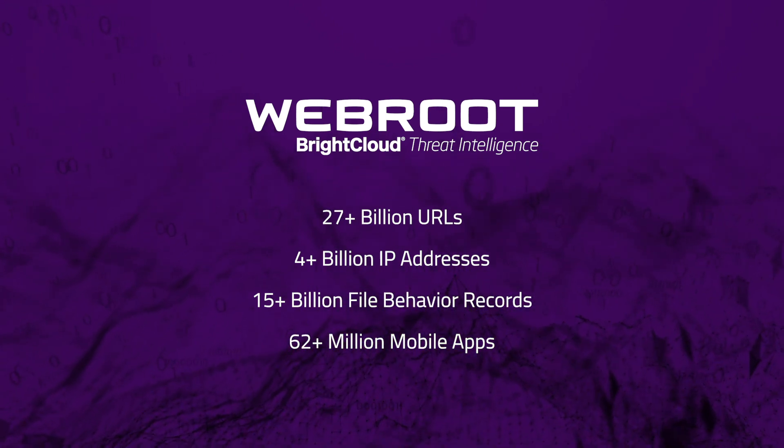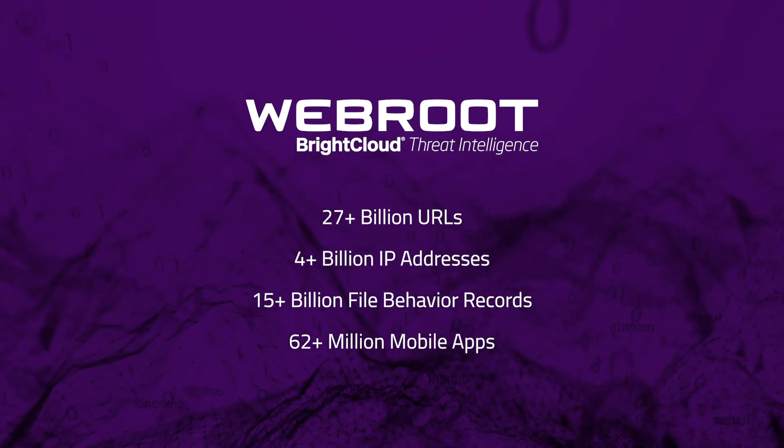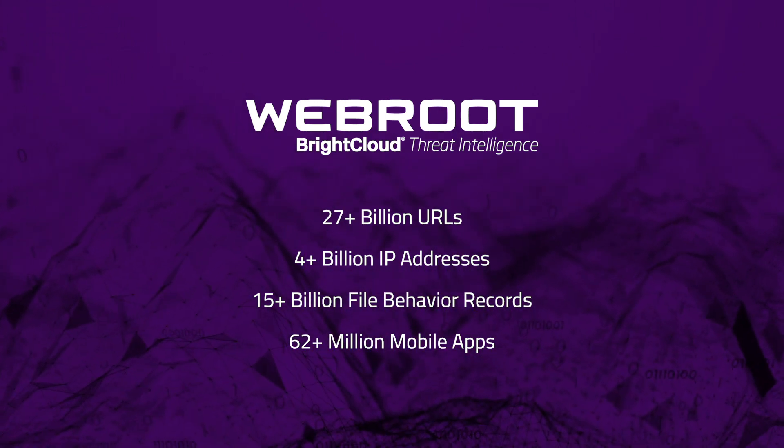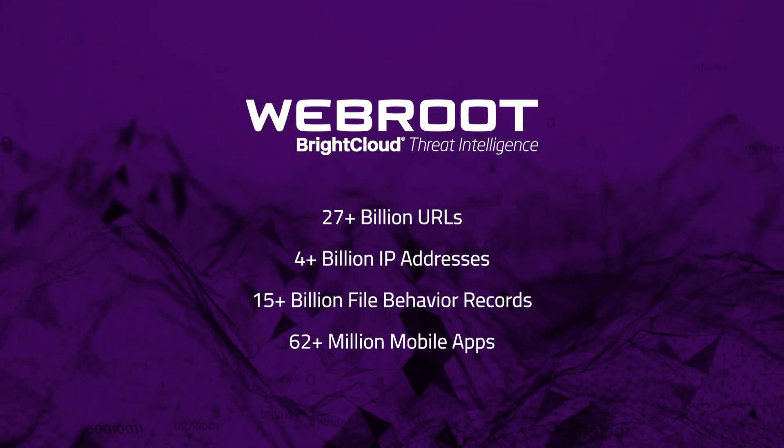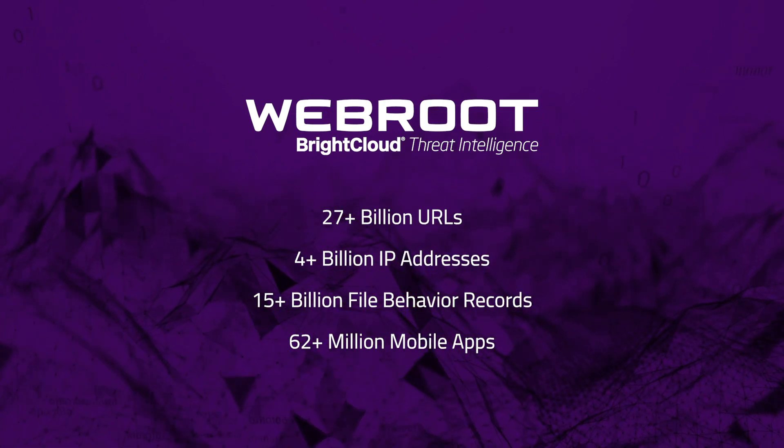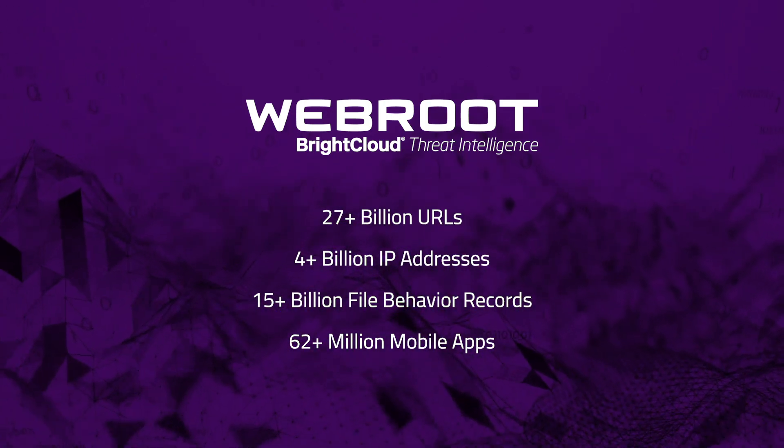We continuously correlate that data to provide an up-to-date, accurate, and predictive view of the internet threat landscape.